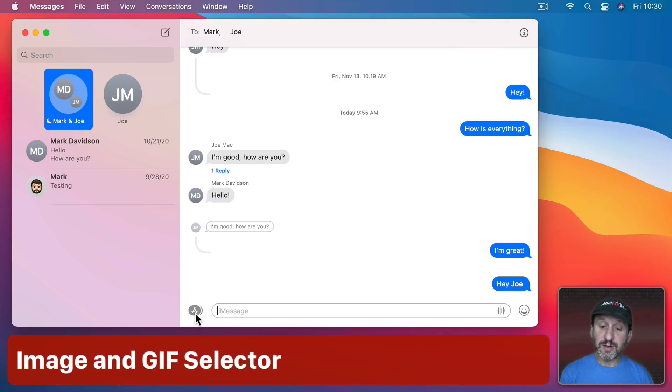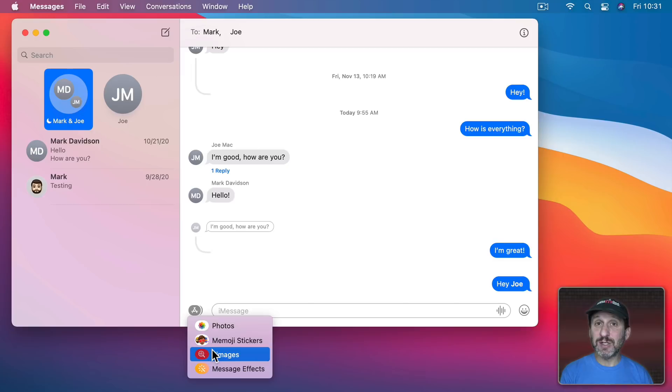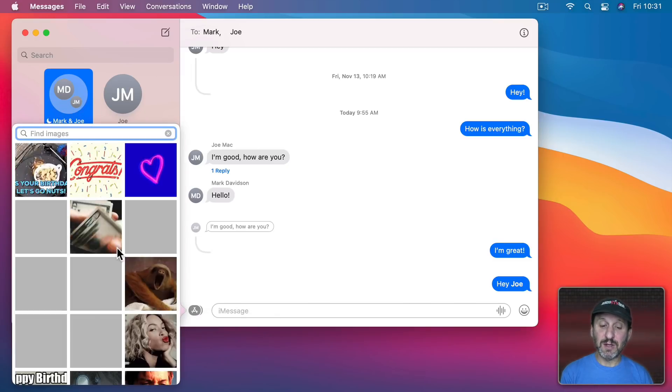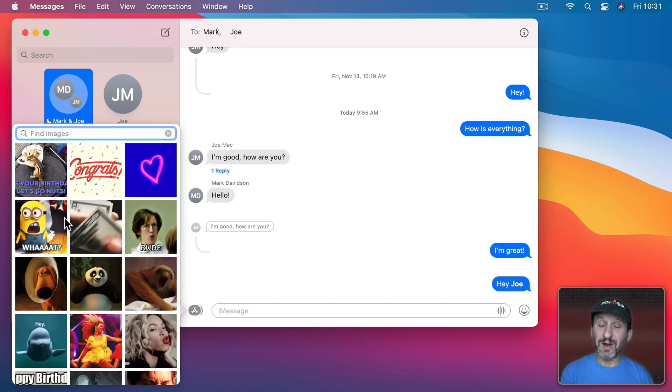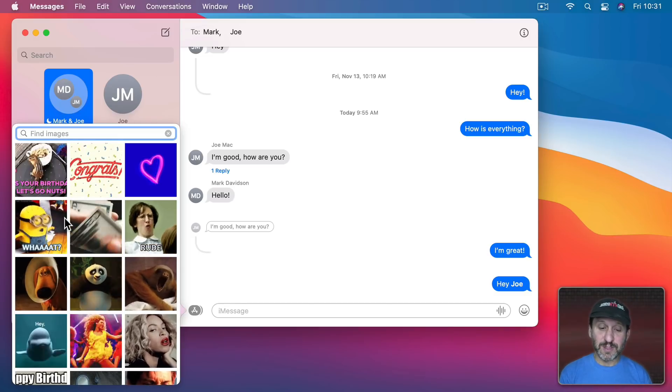There are other things under here as well. One of them is the ability to select images and animated GIFs very easily. It brings up this little control here and you could search for something. So, for instance, if it's somebody's birthday I could search for Birthday.